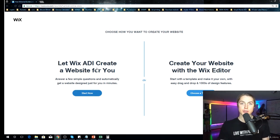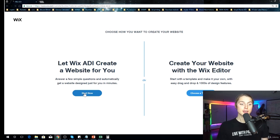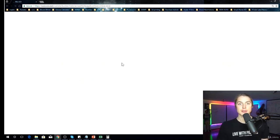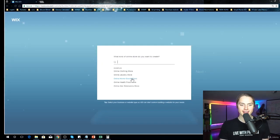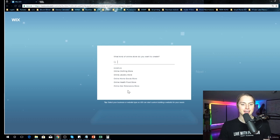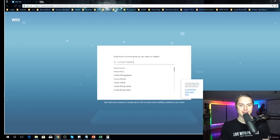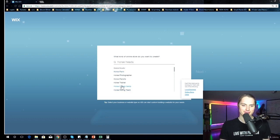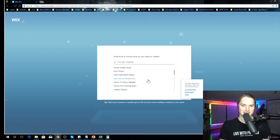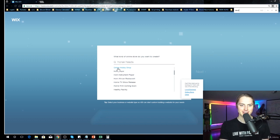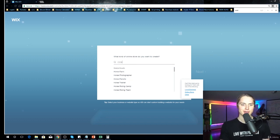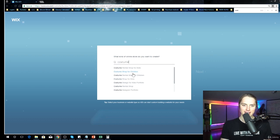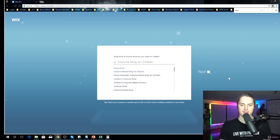Okay, an online store. You could create it on your own or you could just use this. So if you're doing Wix, you just want this thing up fast, so let's just use this. What kind of store do we want to create? Horse heads. Let's make a costume shop for children.